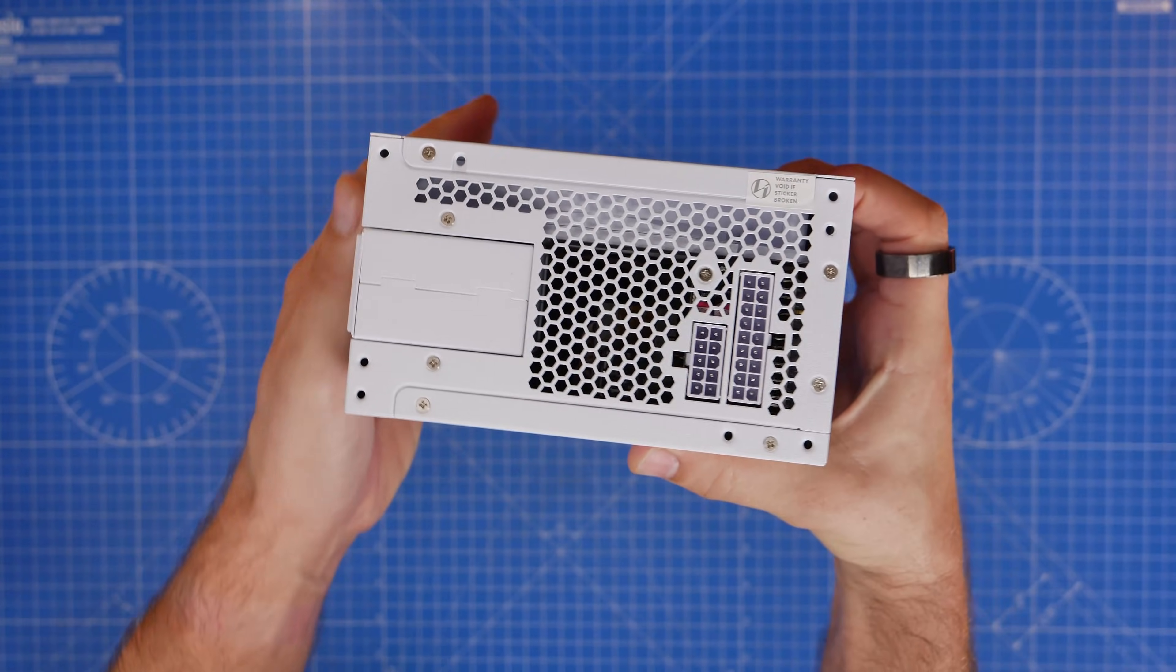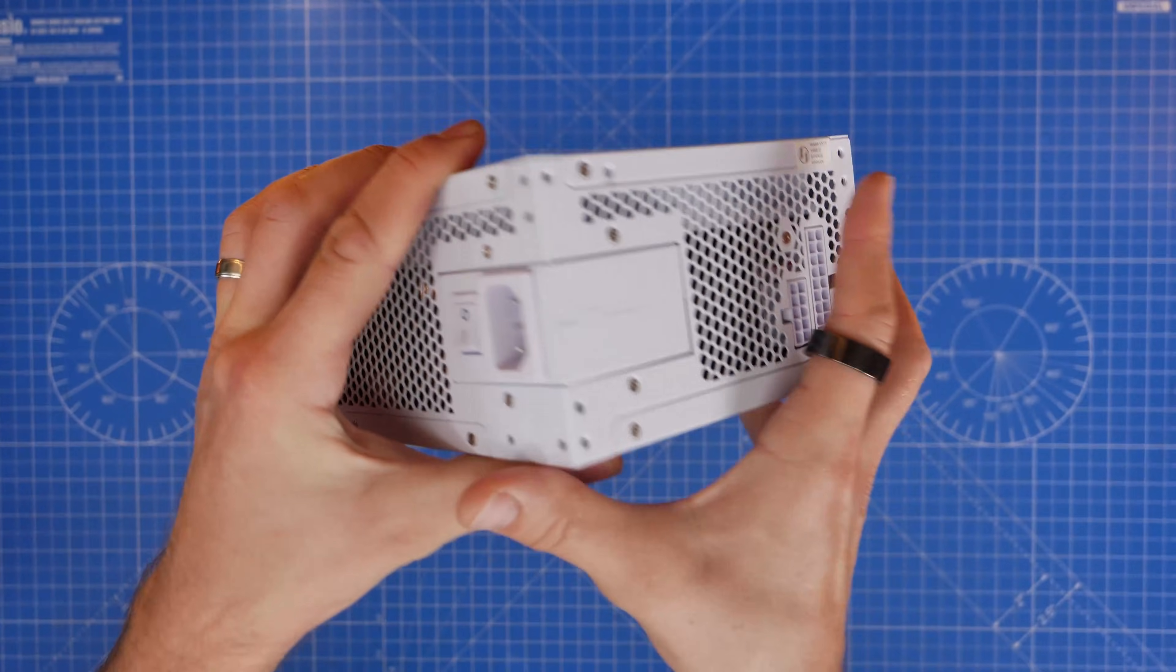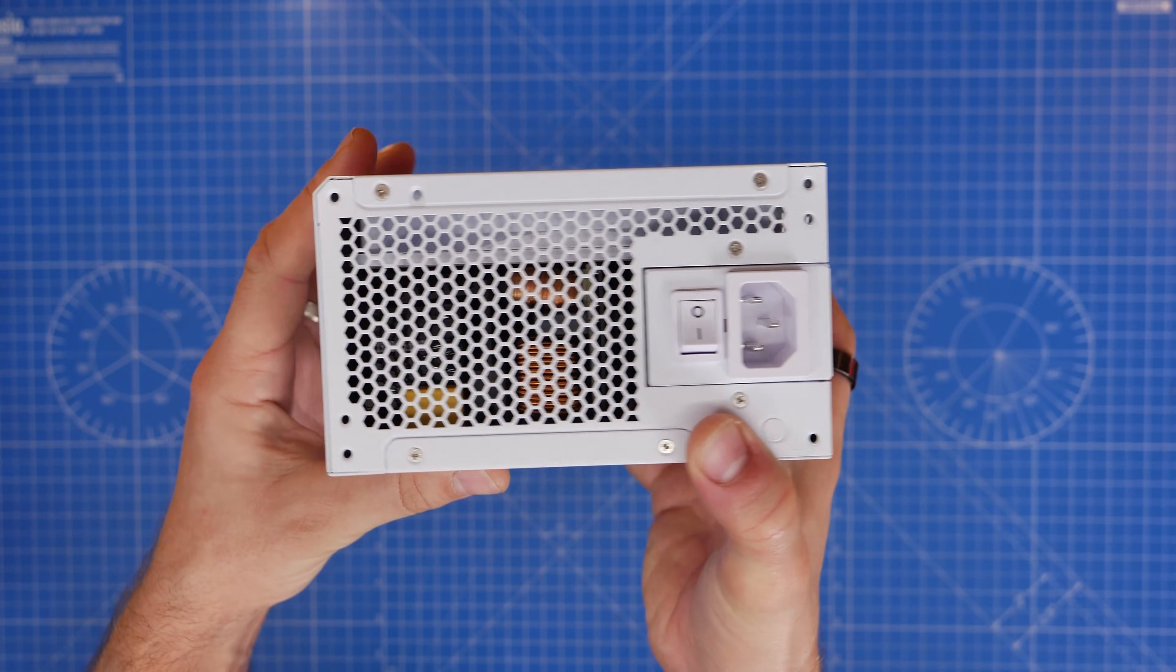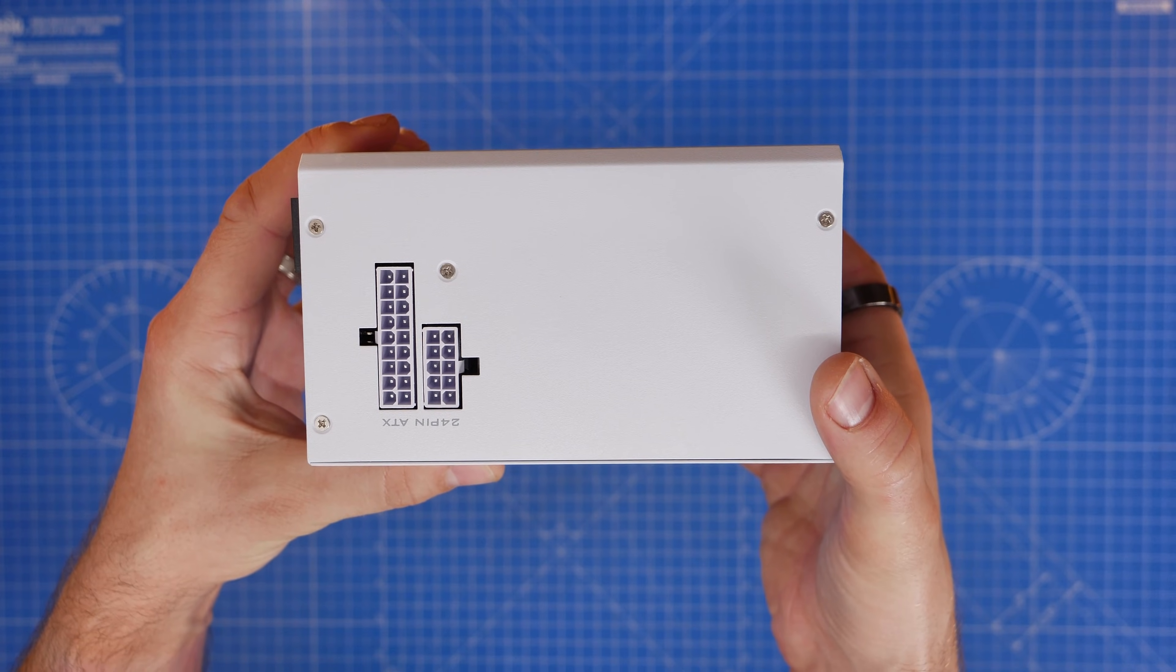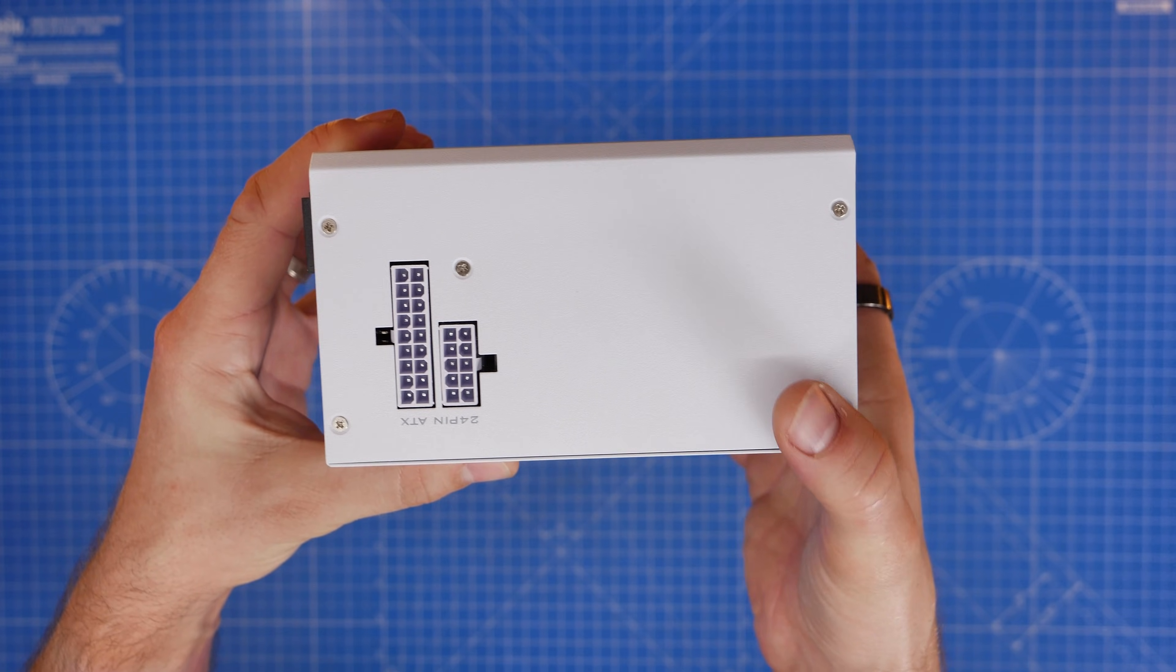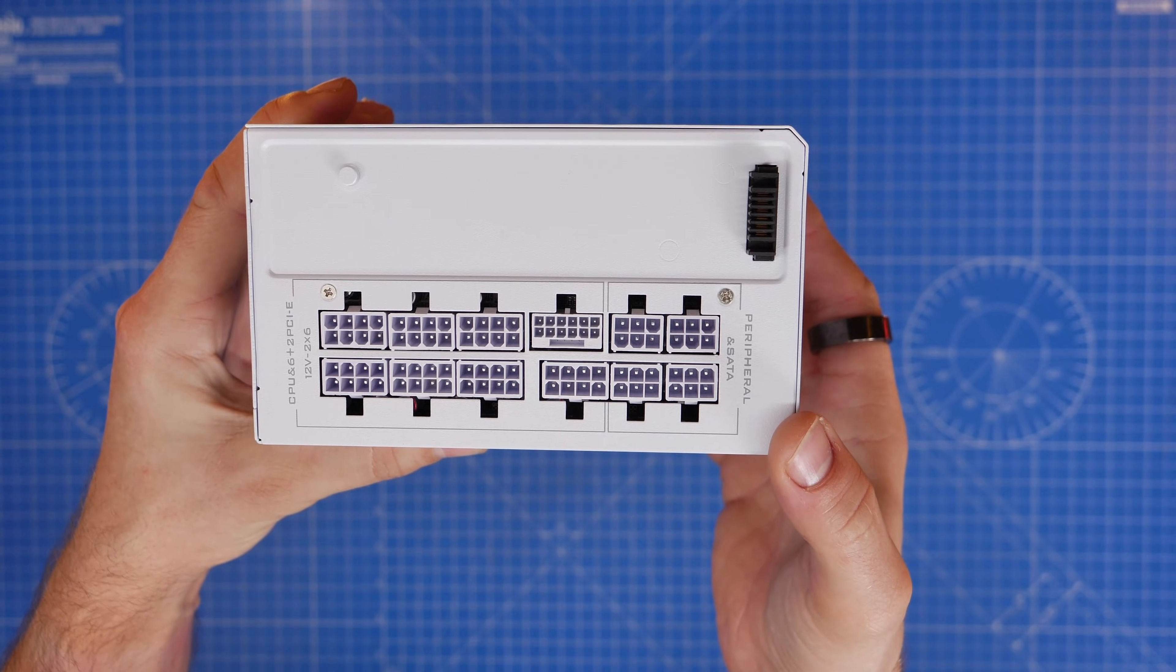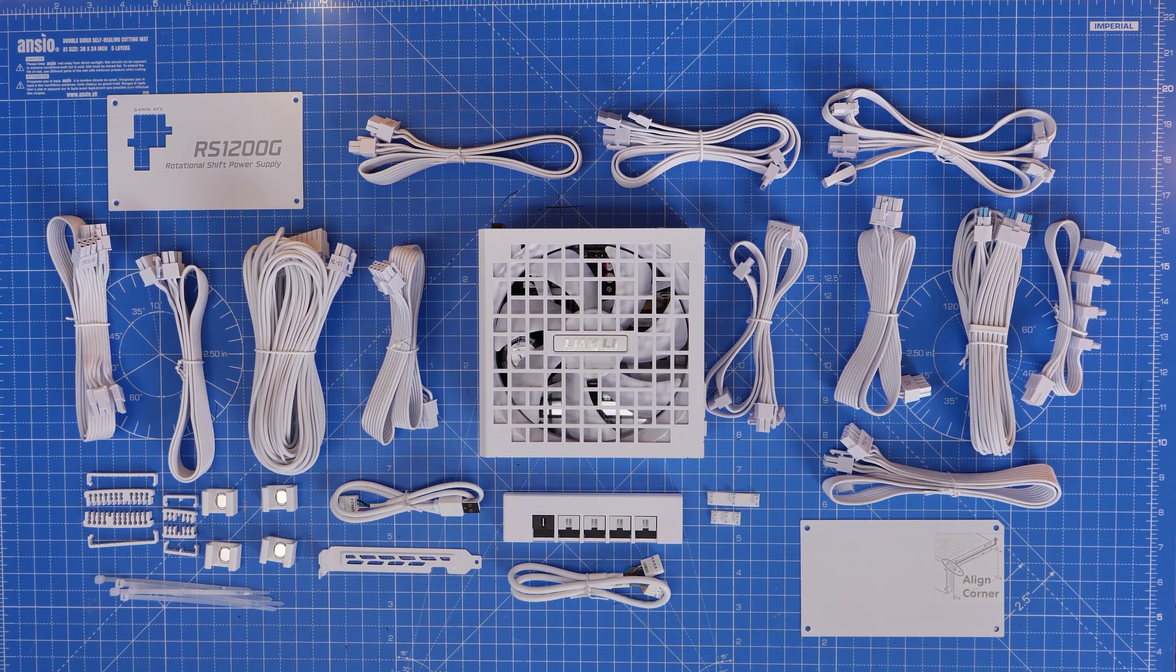What that means is it's set up differently to your average modular power supply in that it has 24-pin power connectors on the edges on both sides as you can see there. It's modular in nature and comes with loads of different cables.